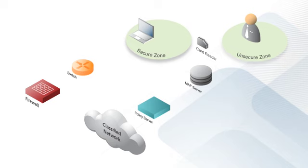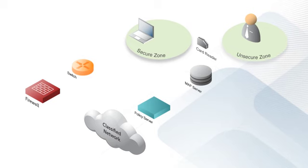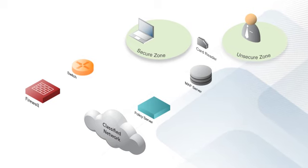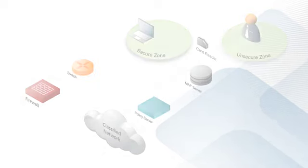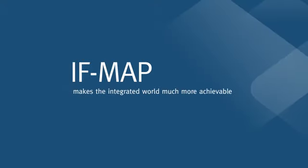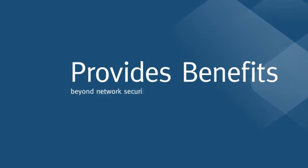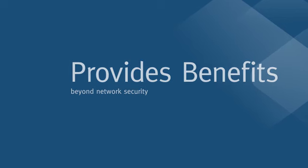Of course, you could do the same thing by writing custom APIs and scripts, but that's expensive and hard to maintain. IF-MAP makes the integrated world much more achievable and can provide the same kinds of benefits for many applications beyond network security.